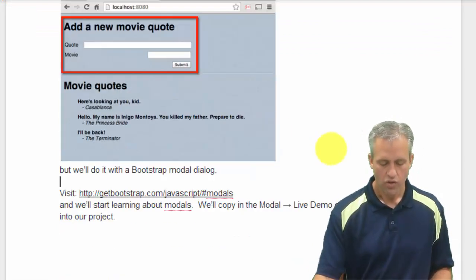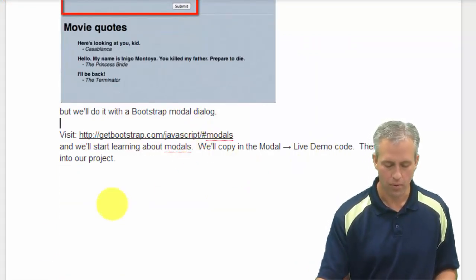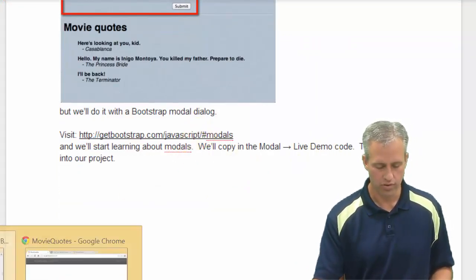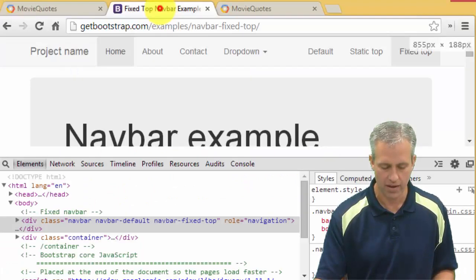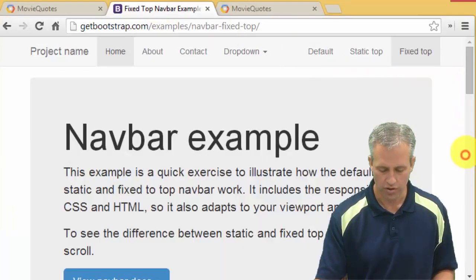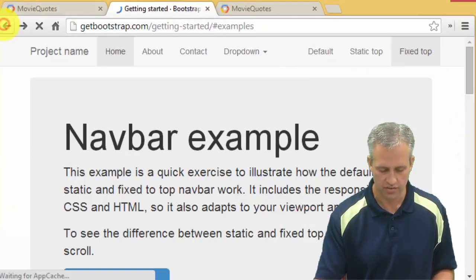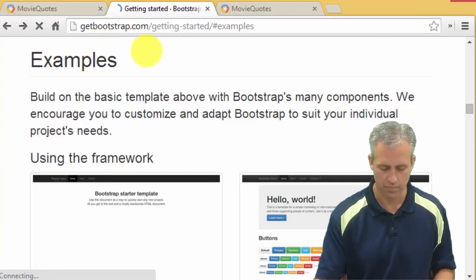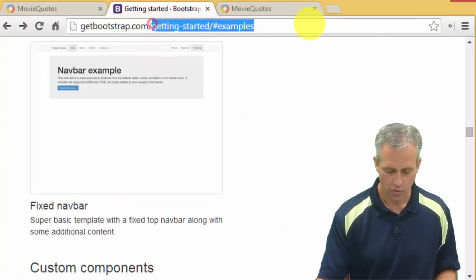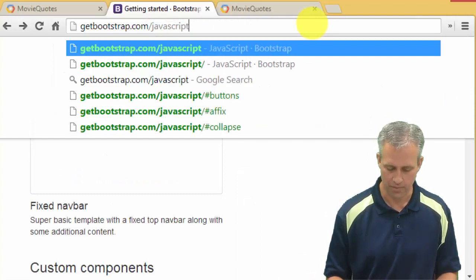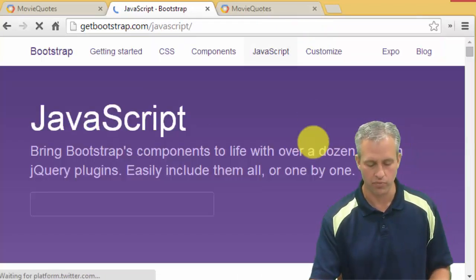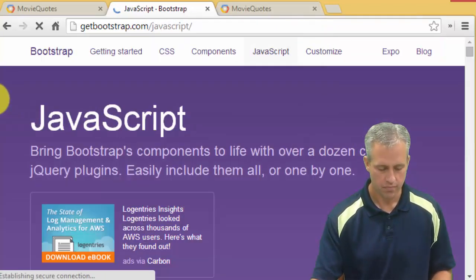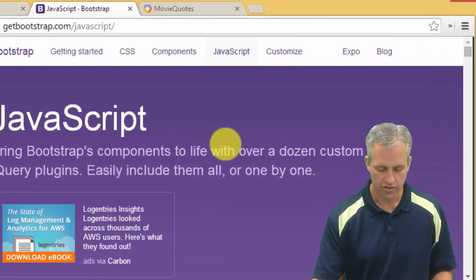So what we're going to do is go learn more about Bootstrap modals. So go visit the Bootstrap page. Modals are considered JavaScript, so if you want to, you can probably just type in the word JavaScript if you've been to that page before.